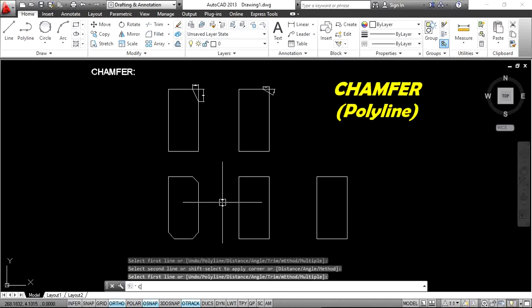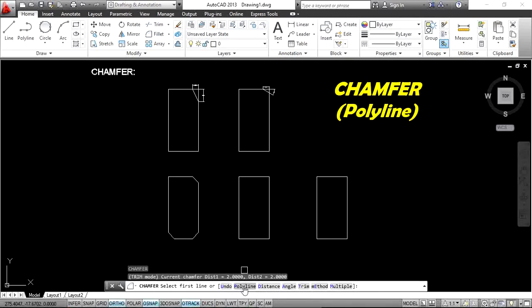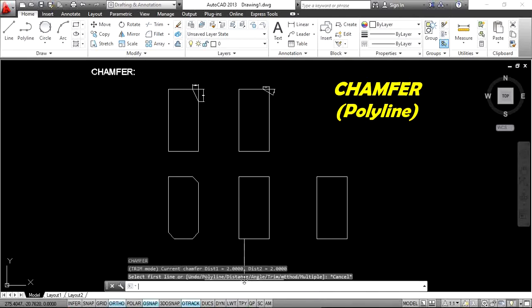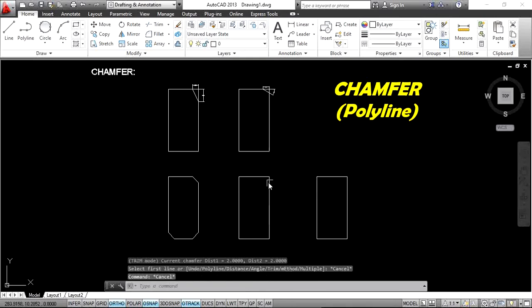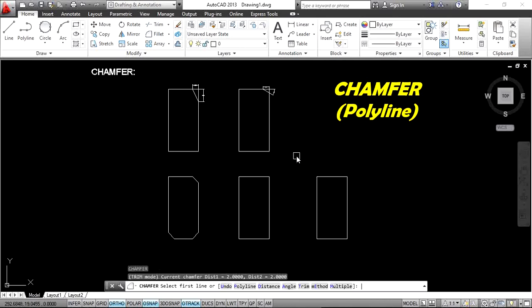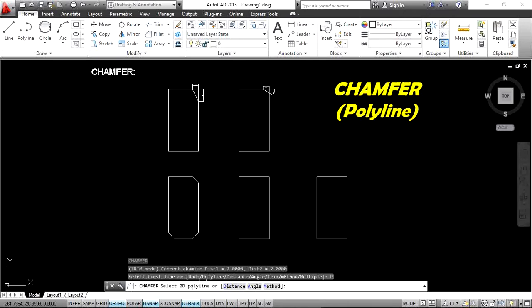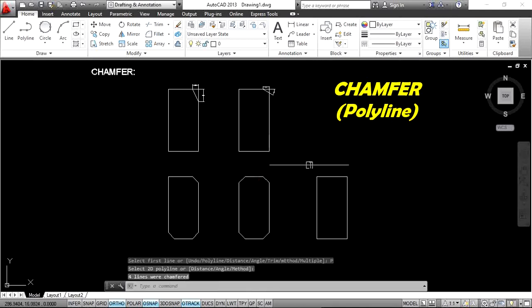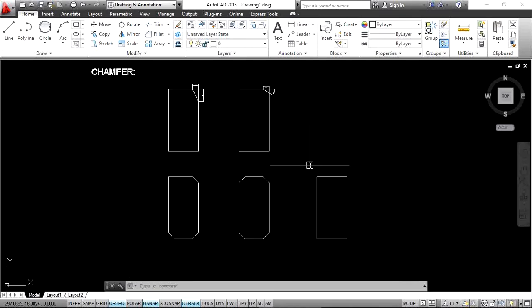Next is the polyline option. When you enter chamfer, select the polyline option — type CHA Enter, then P Enter. You can specify your requirement method or directly select a polyline. The chamfer tool is then applied to all four sides at once, which is the advantage of the polyline option.